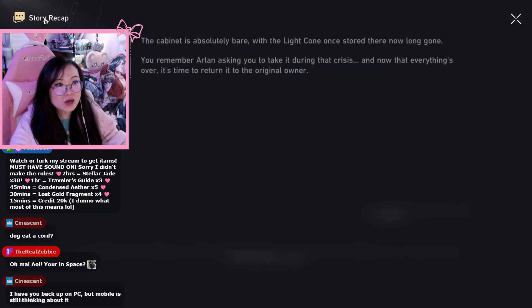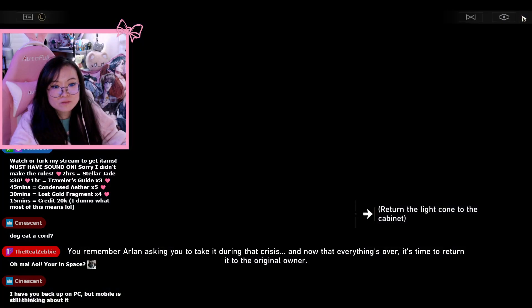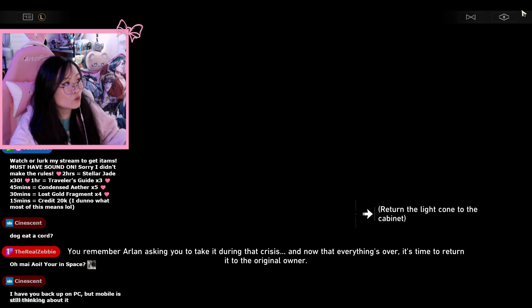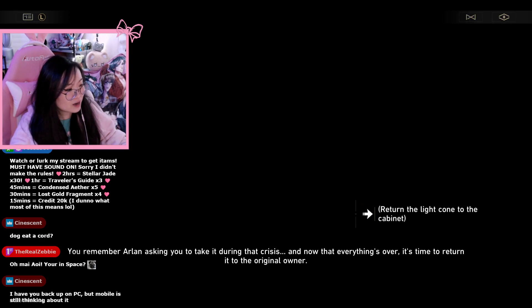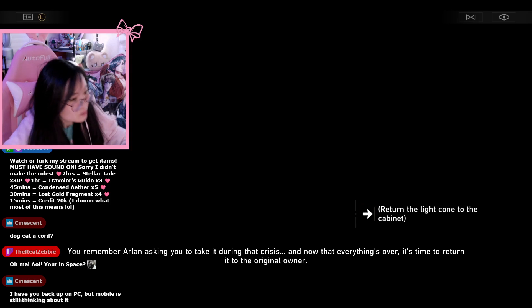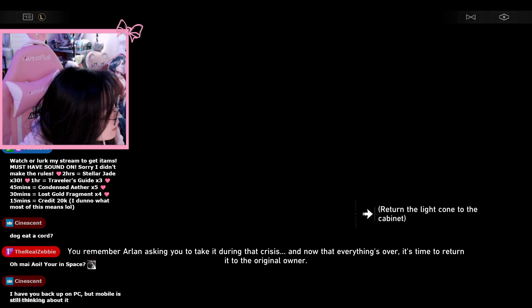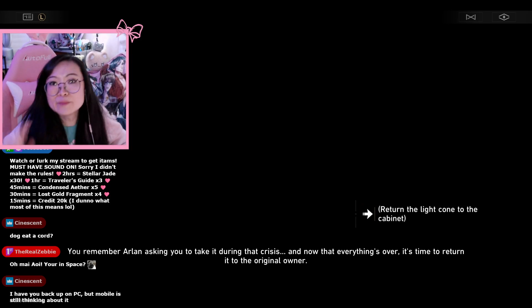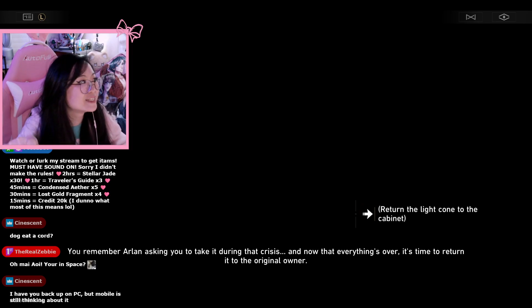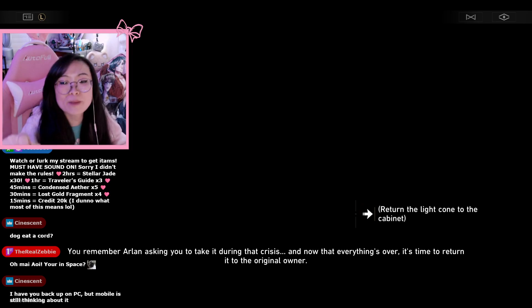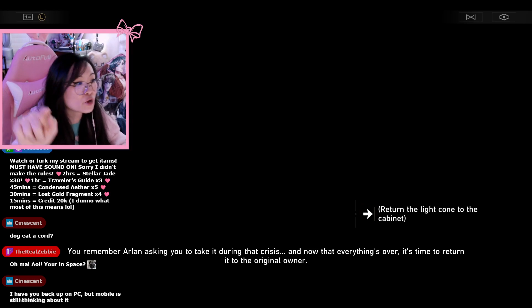Fuck, hold on. No, we're not doing that. We're not fucking doing that. Hold on, hold on. Okay, BRB. I'm gonna hard close this and restart it back up because we're never returning that light cone.